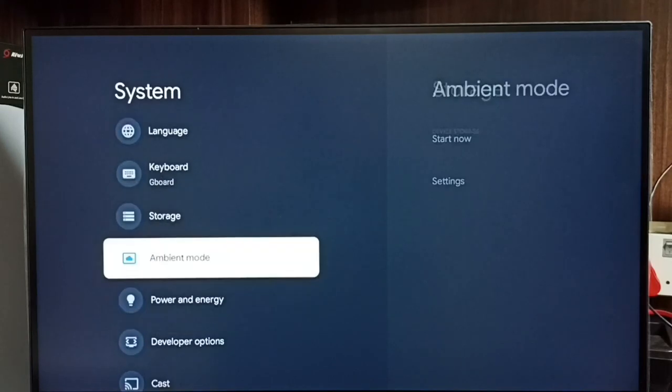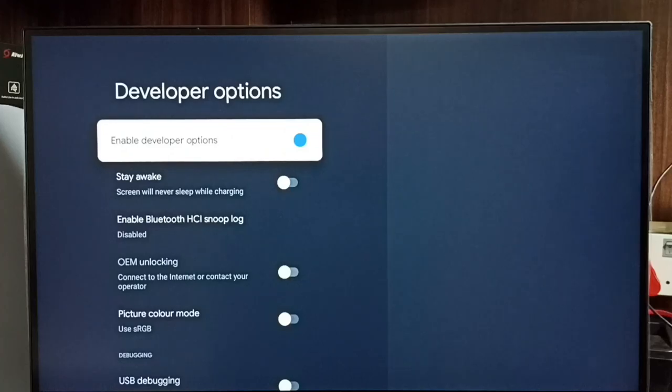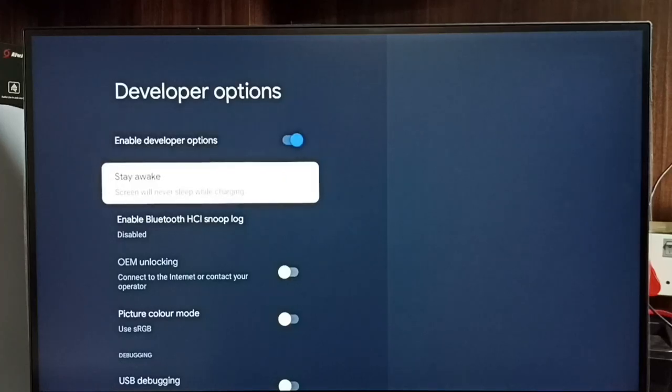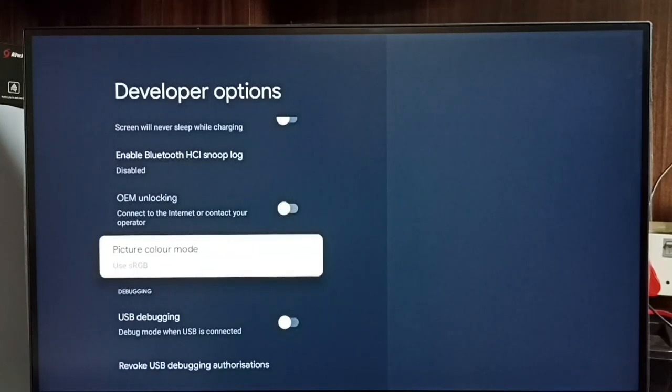Select it. These are the list of developer options. Let me enable one developer option.